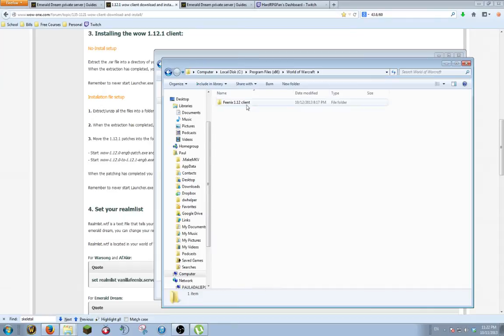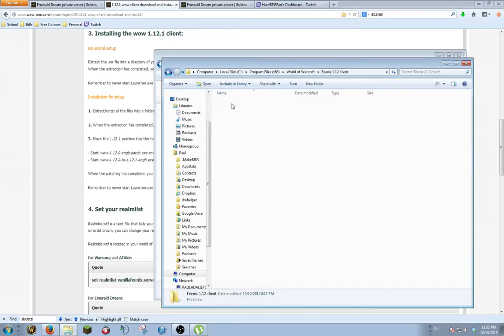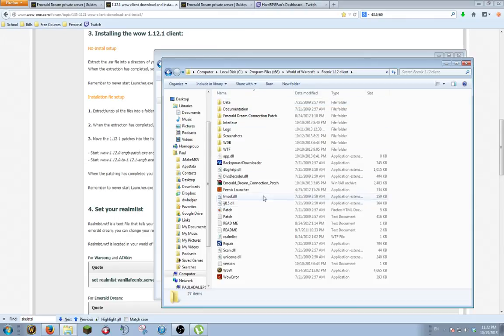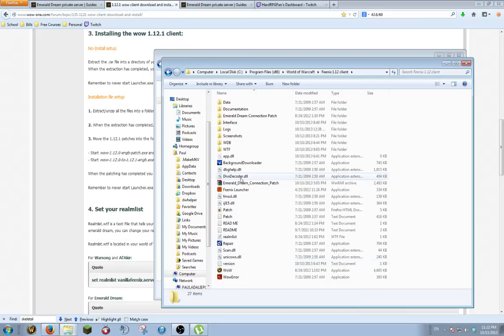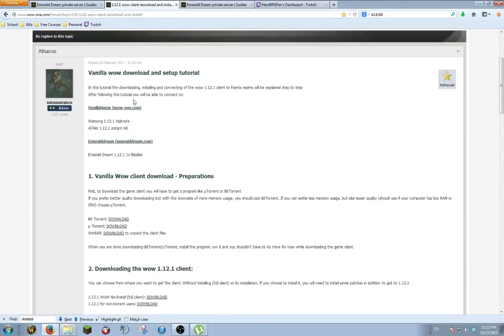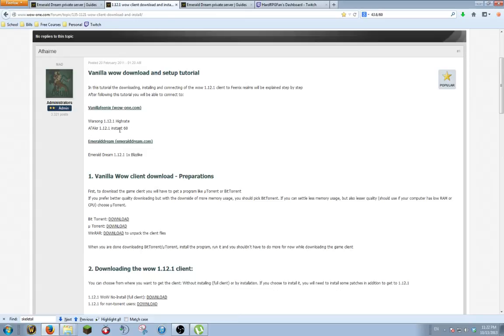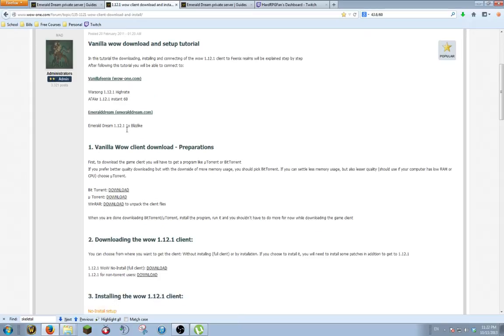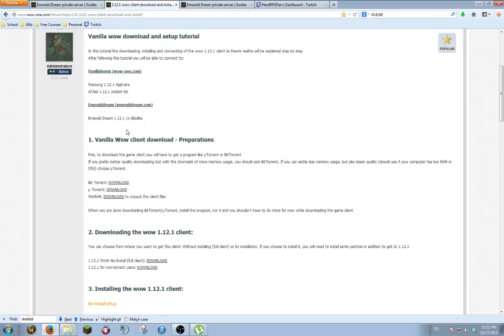Once extracted, they extract as this Phoenix 1.12 client, and then here's all your files in here. A thing to note, when you launch the game, you do not use the Phoenix Launcher unless you want to play the high rate server, which I think is like 12 times, or you can play an instant 60. I like to level and actually enjoy the game because it's extremely hard.